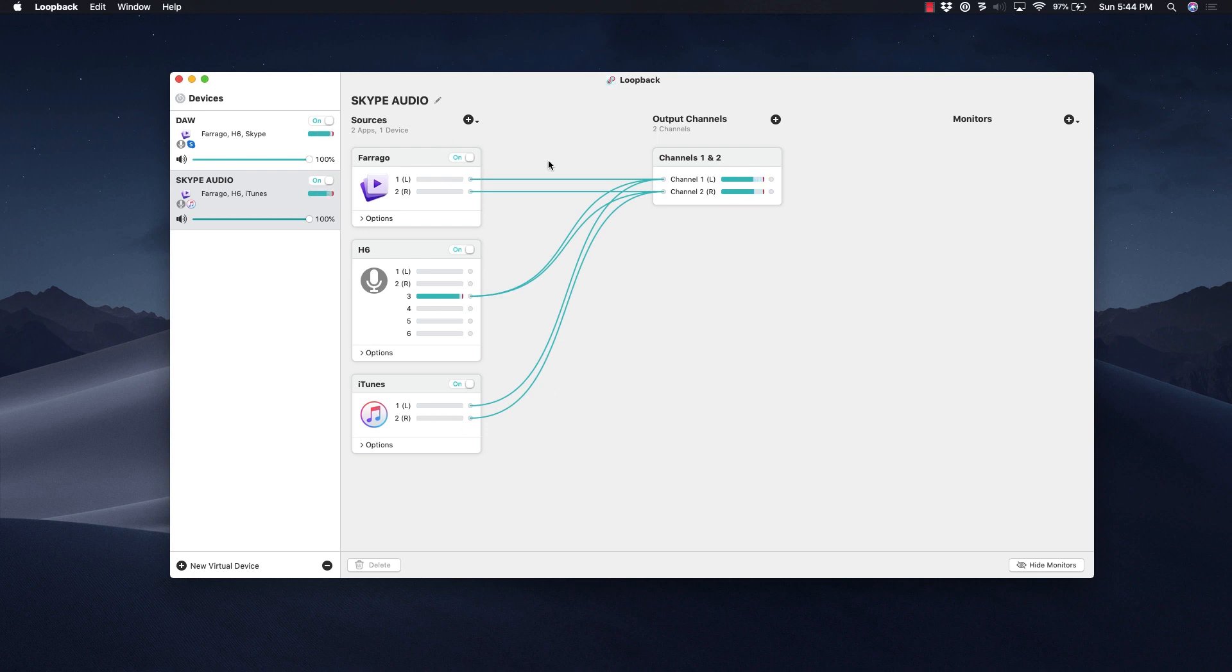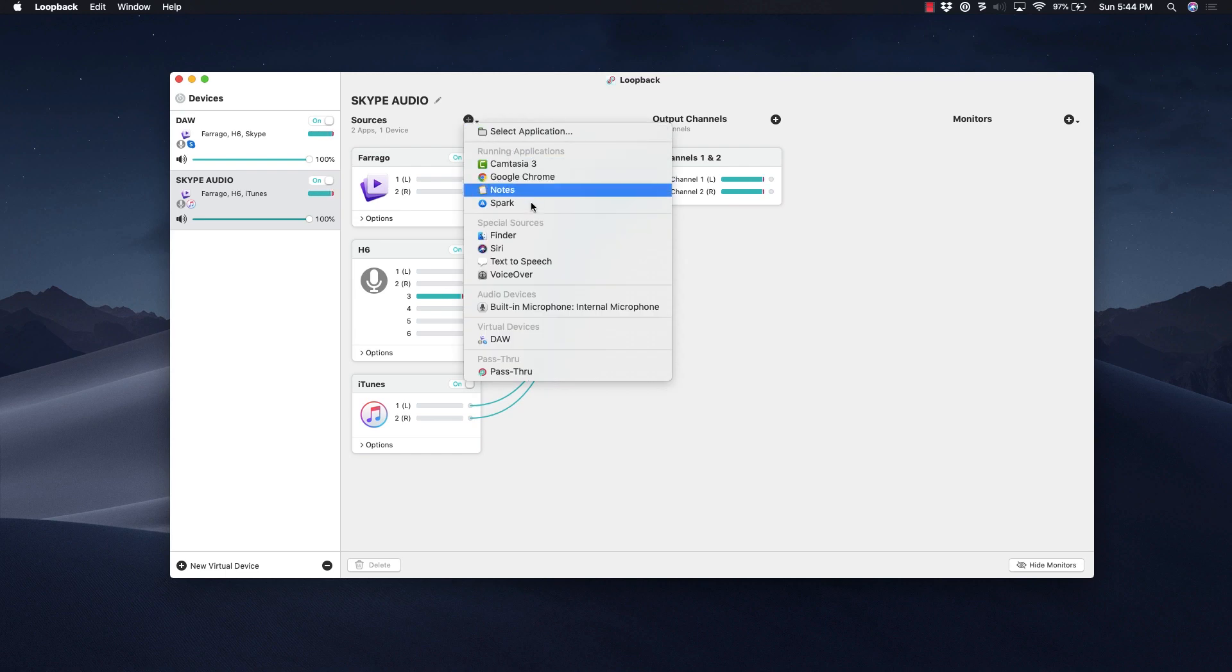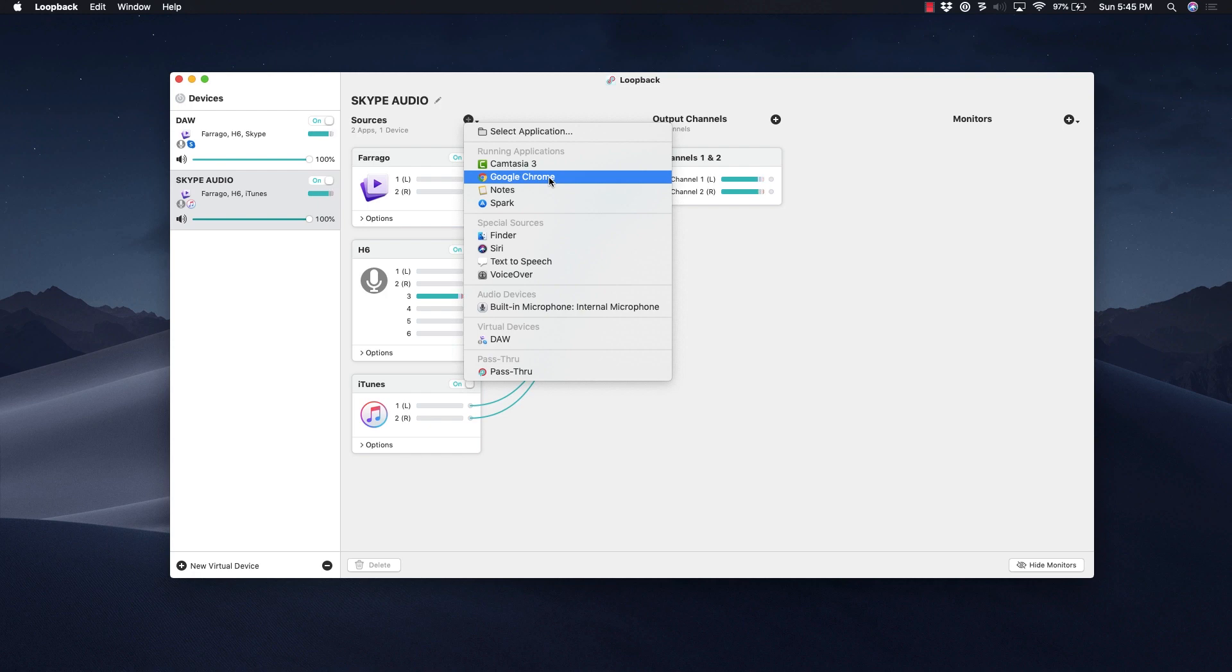Once you've added all the sources you want, you can add more. In my case, I have Google Chrome—there's all this other stuff. Google Chrome is a great example if you're trying to share video and you have a video podcast and you want to let them hear the same thing.